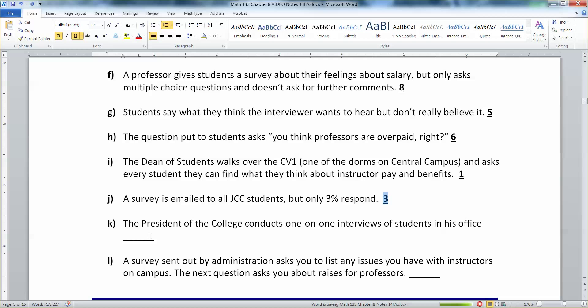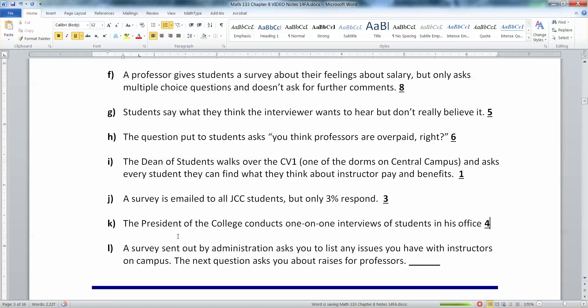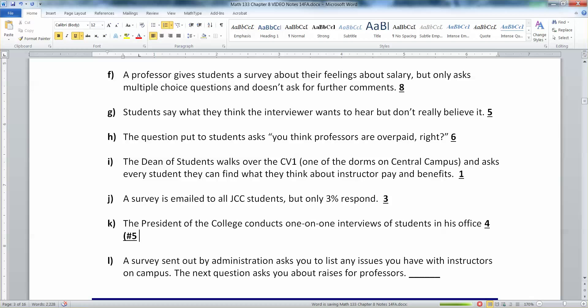The president of the college conducts one-on-one interviews with students in his office — he calls you in, sits you down, offers you a bottle of water, and asks, 'What do you think teachers should be paid here?' Well, that's an intimidating situation. That's interviewer error, and misrepresented answers will probably also result because the student will be intimidated.